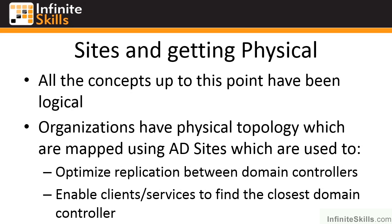This lesson covers Active Directory sites. Many of the concepts that have been covered so far have really been logical. A domain, a tree, a forest, organizational units. These are all logical constructs that we can really create to any pattern we desire.